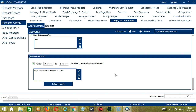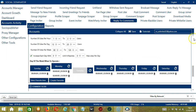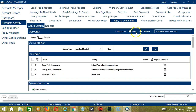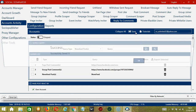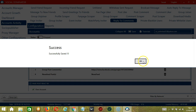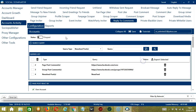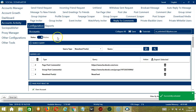When you're satisfied with all the configurations and are ready to start replying to Facebook comments, scroll up and click Save. After saving, click the status button to make it active.